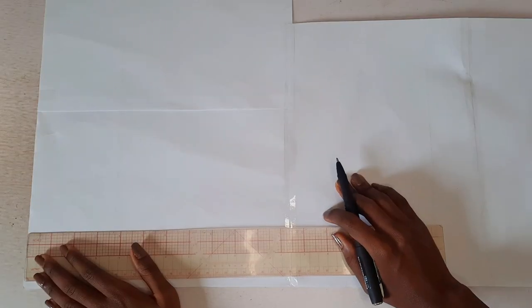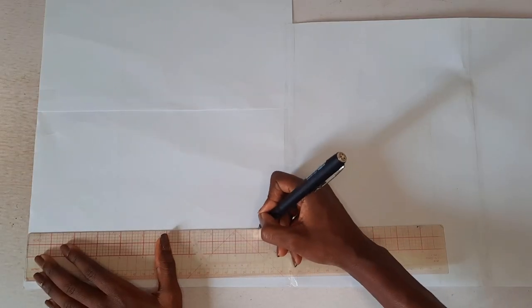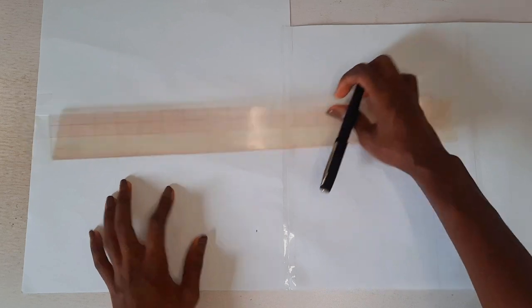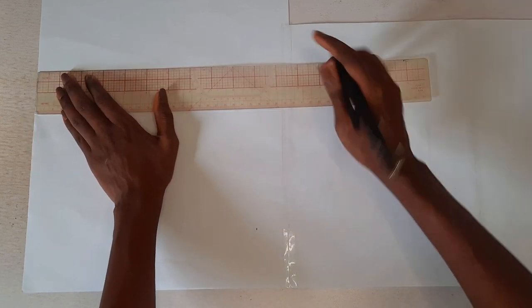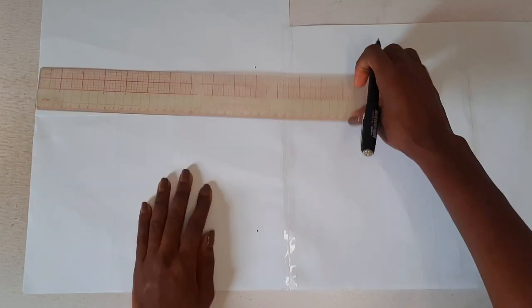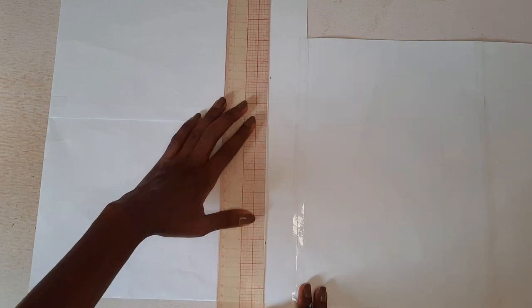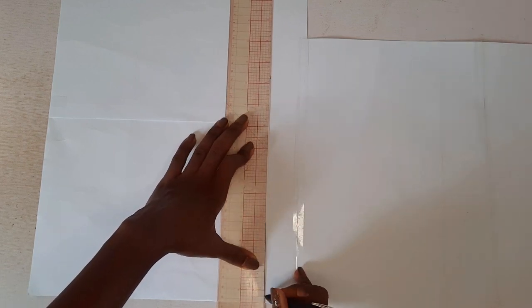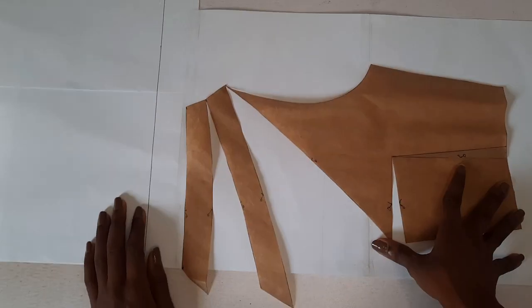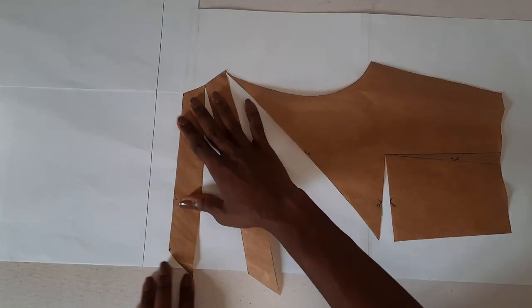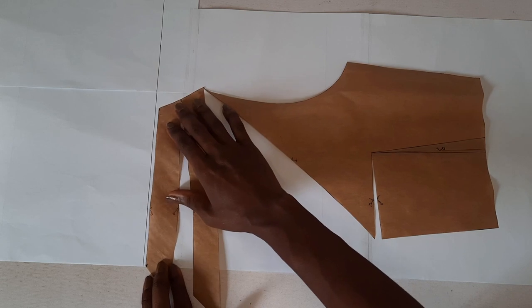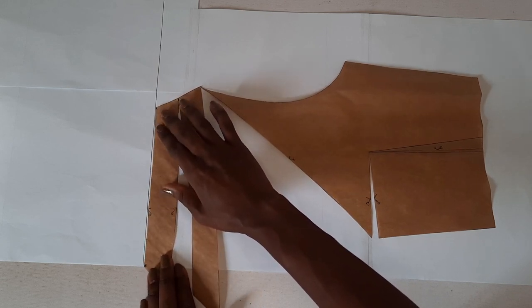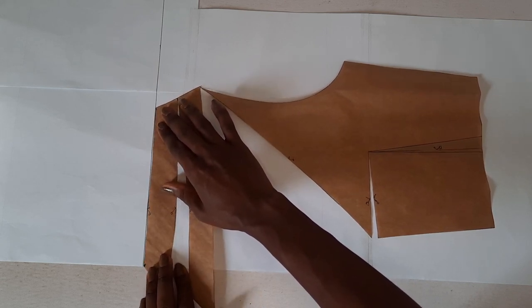On a fresh paper, draw a guideline 10 inches down from the paper's edge. Place the pattern on the paper so that the top line touches the guideline and the tip touches the center line of the paper.